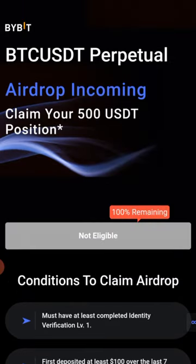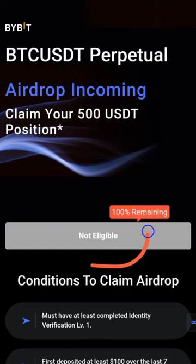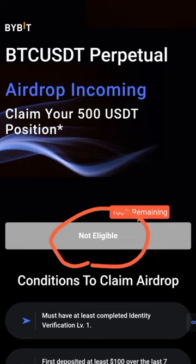If you see 'not eligible,' it's not only because the account has been trading. If you have not deposited 100 USDT, if your account is not verified, or if you did not sign up with an affiliate link, you will not qualify. You must meet all the conditions before you can proceed.